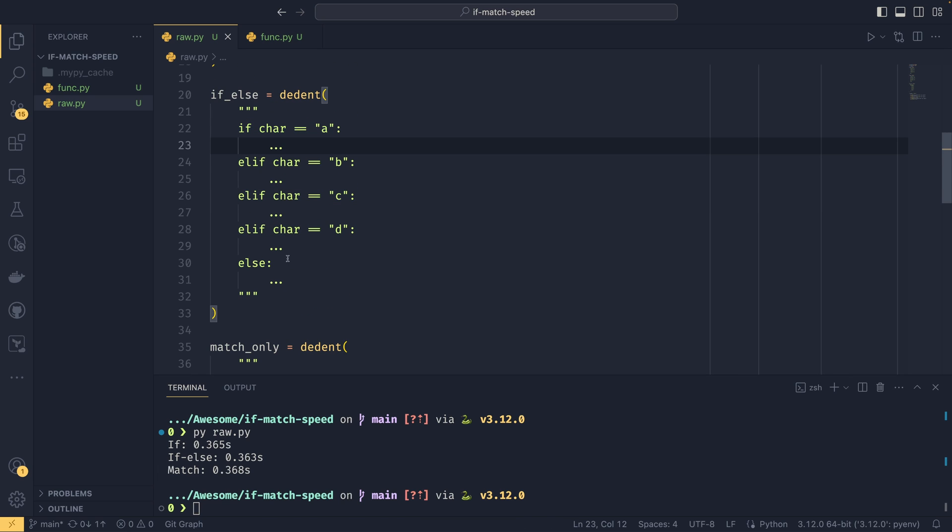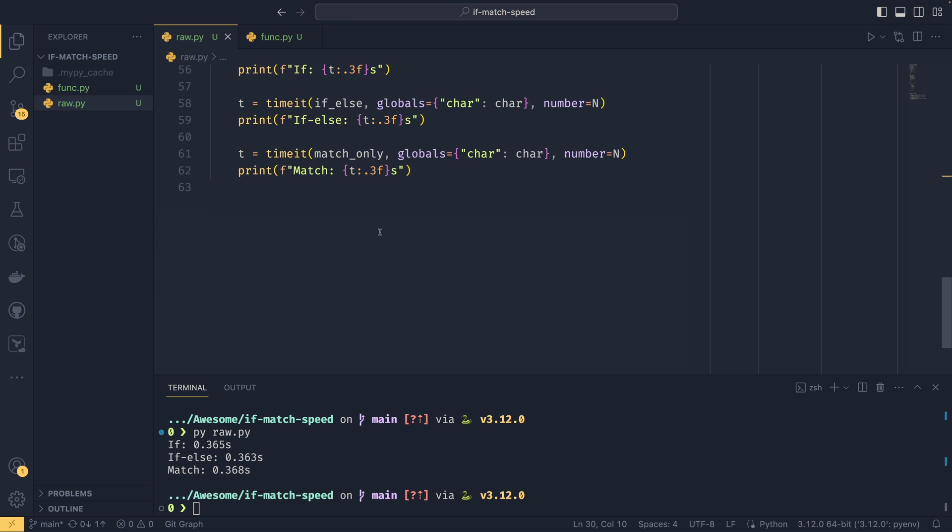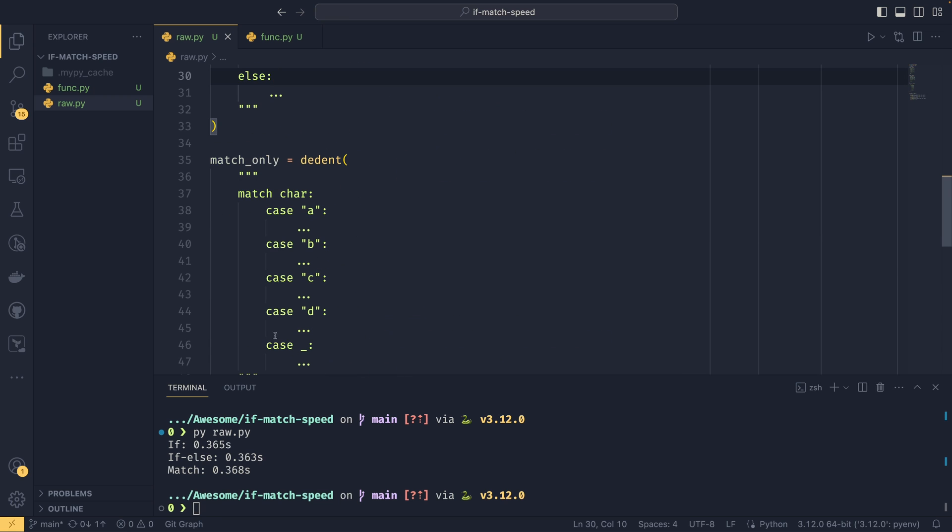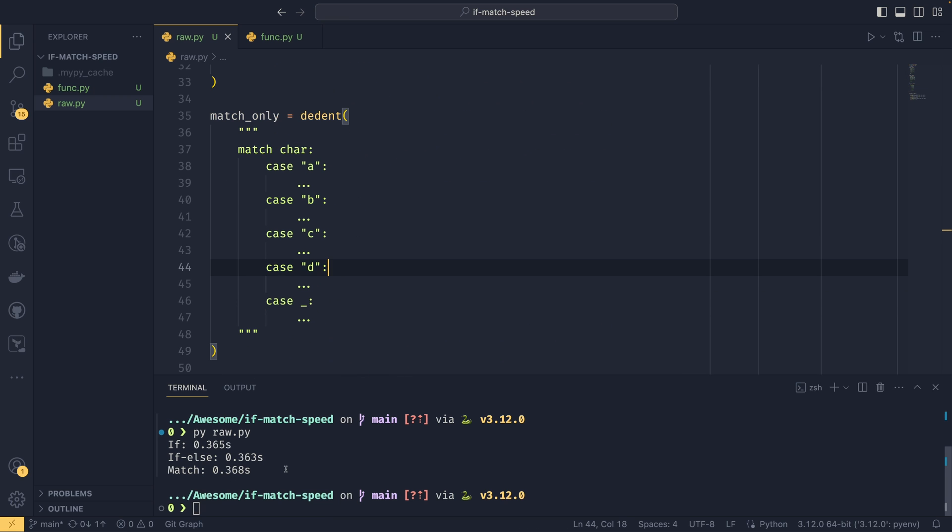But we're also running every single check here, because it's not any of them. So we end up in this else. And then with the match, we end up down here. So we're checking everything here. And as you can see, the match is slightly slower in this instance as well.